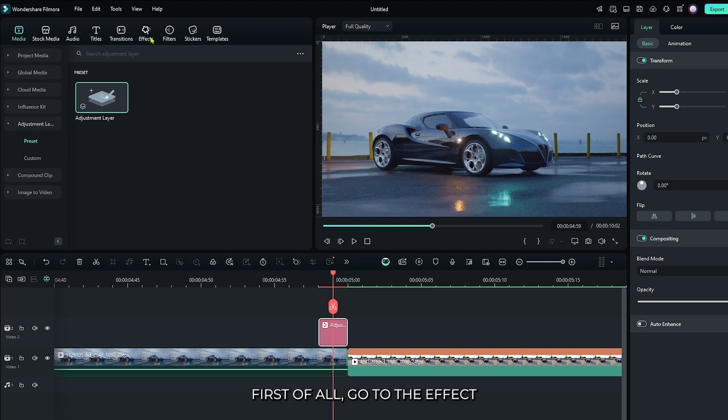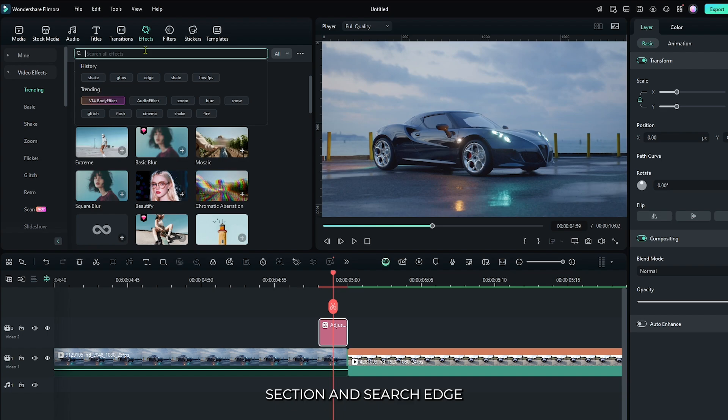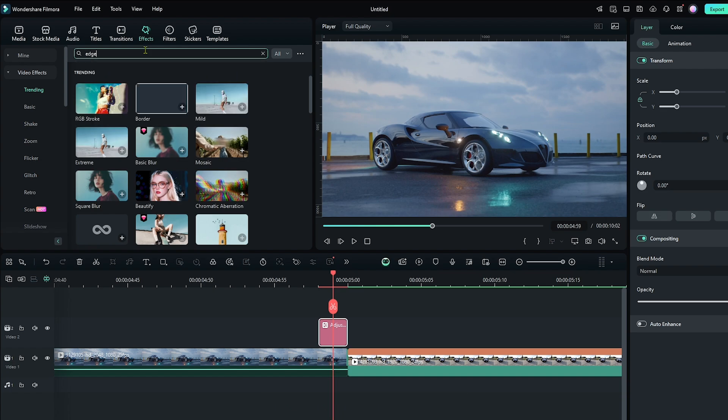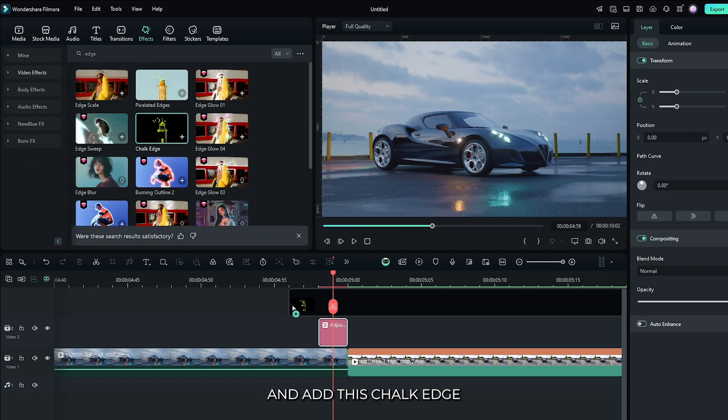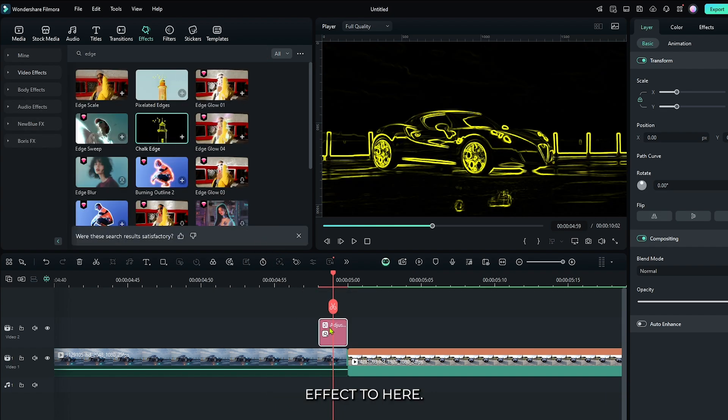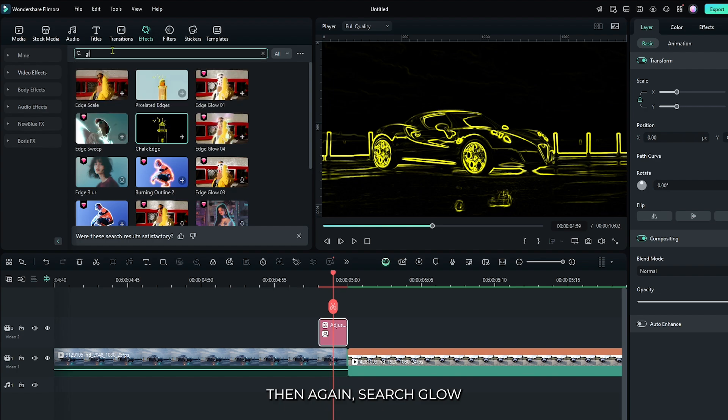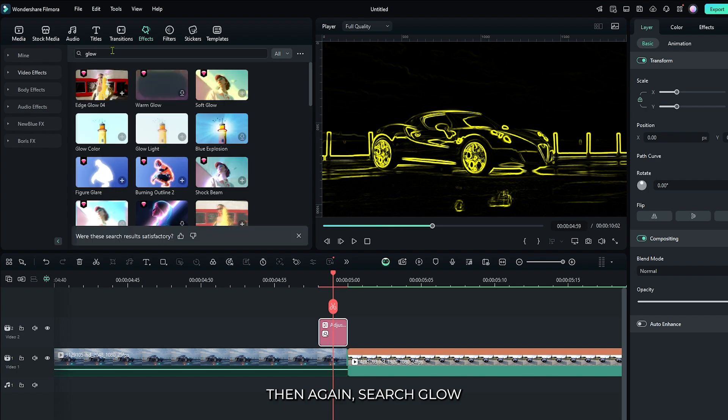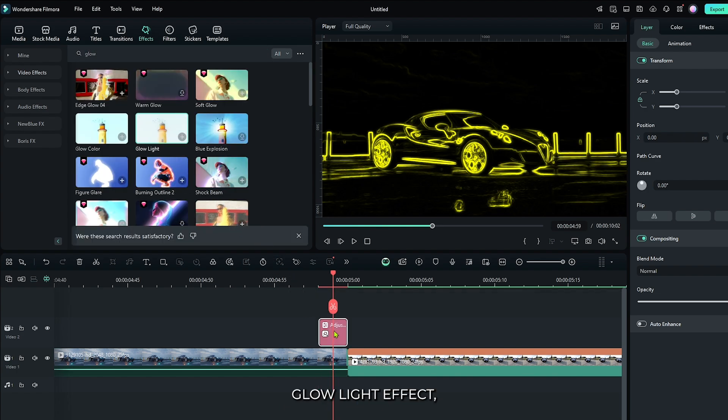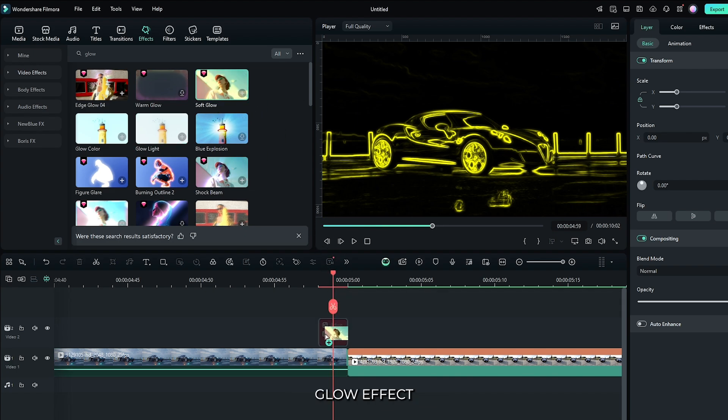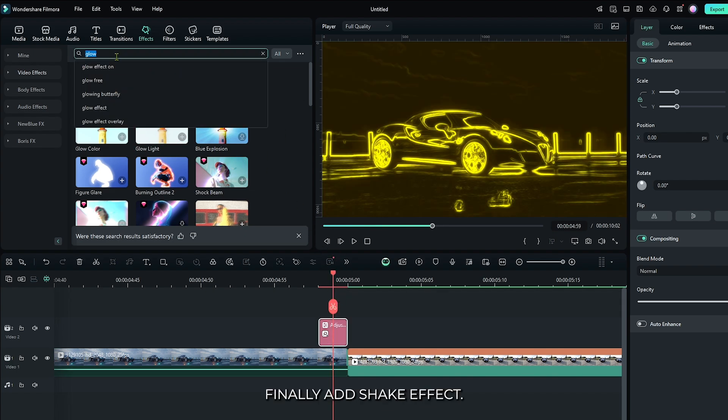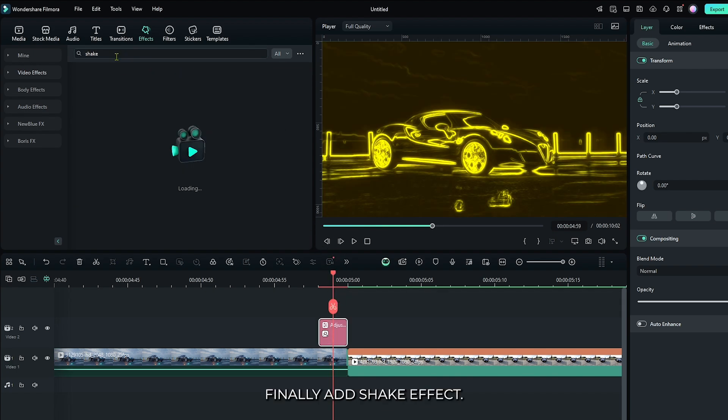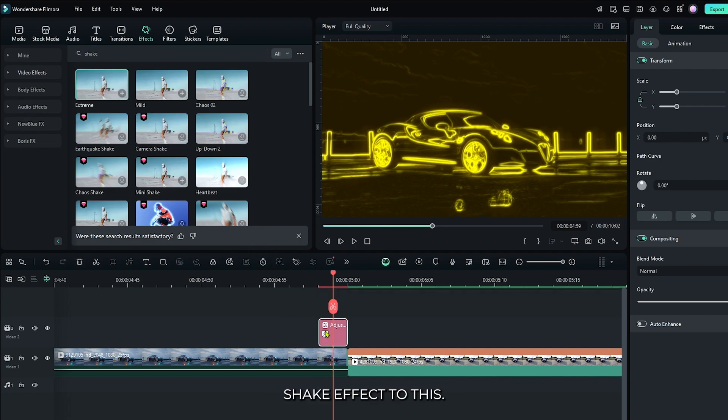First of all, go to the effects section and search edge. And add this chalk edge effect to here. Then again search glow, and then first add this glow light effect. Then add this soft glow effect. And then finally add shake effect. Add this extreme shake effect to this.